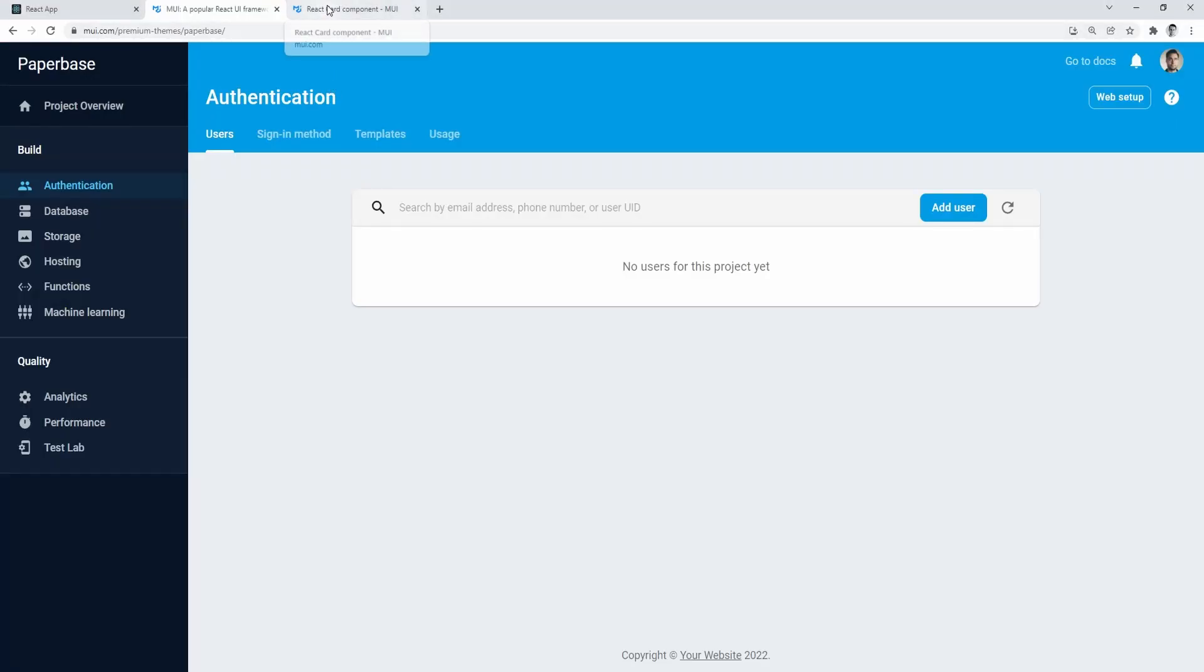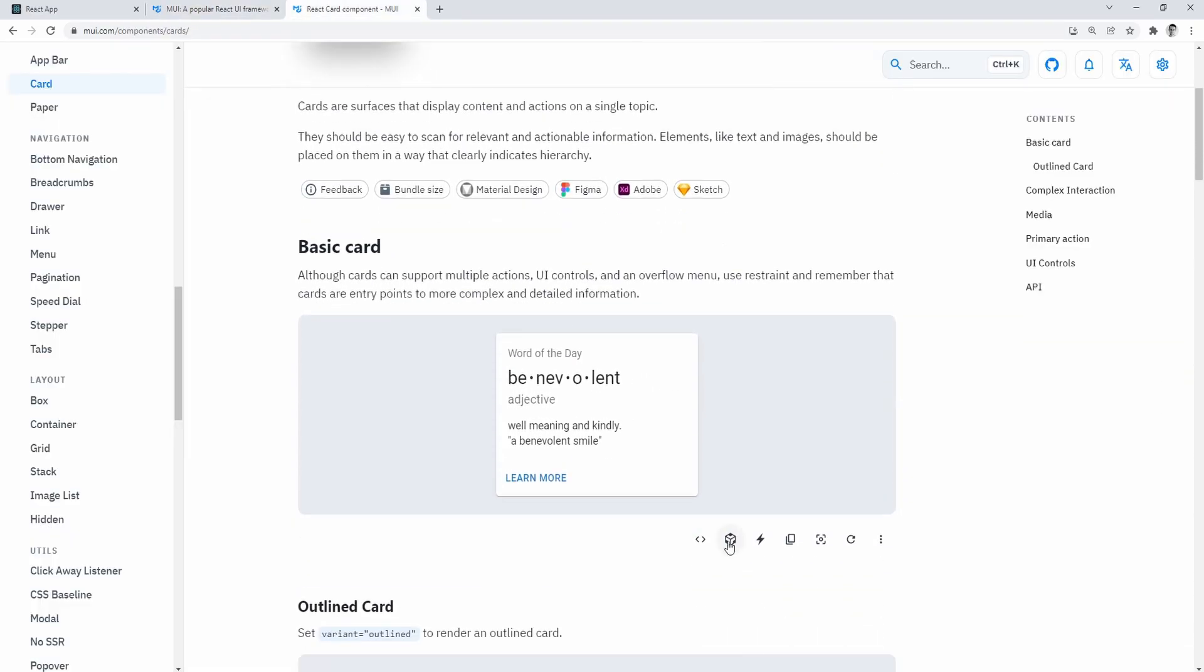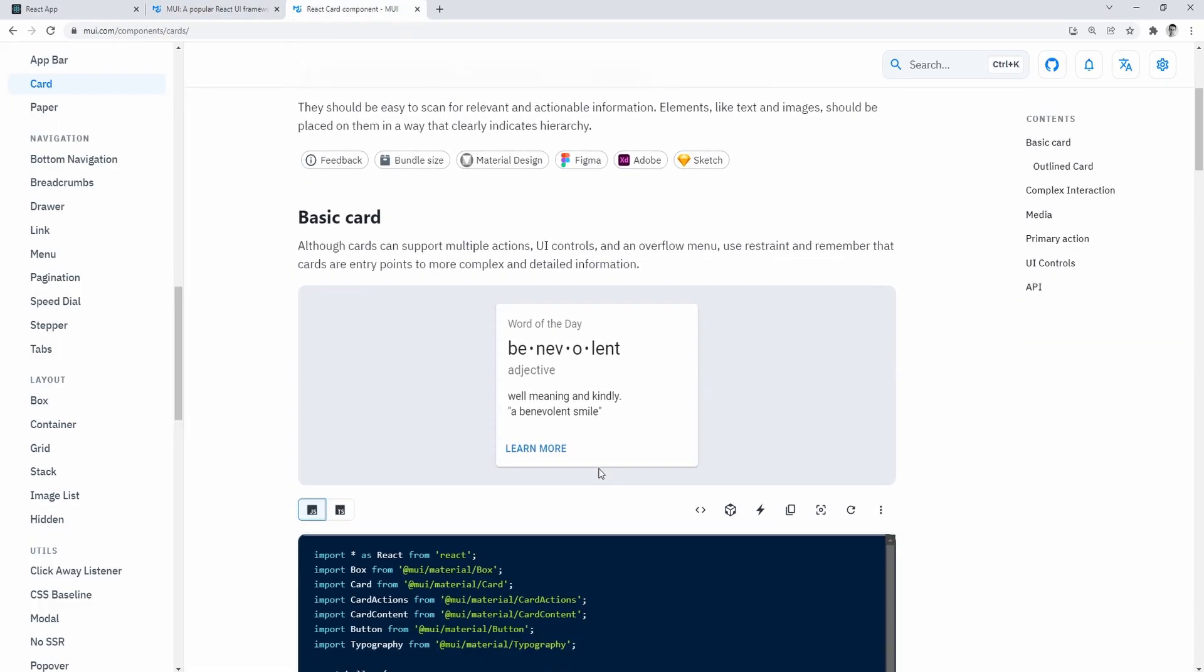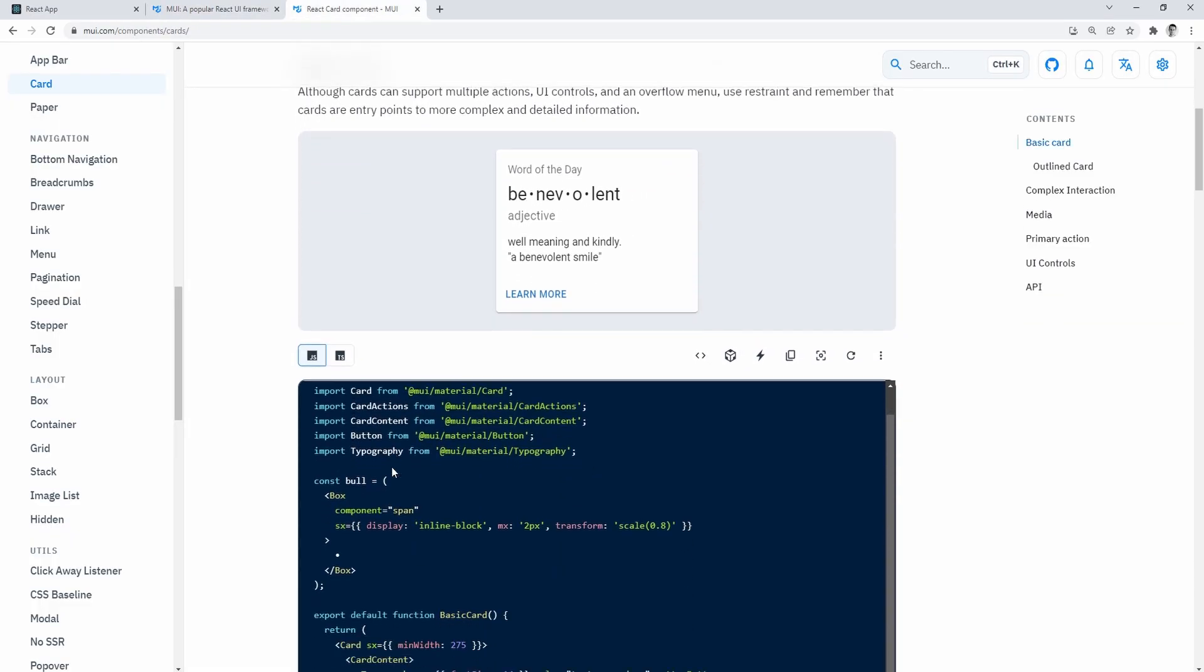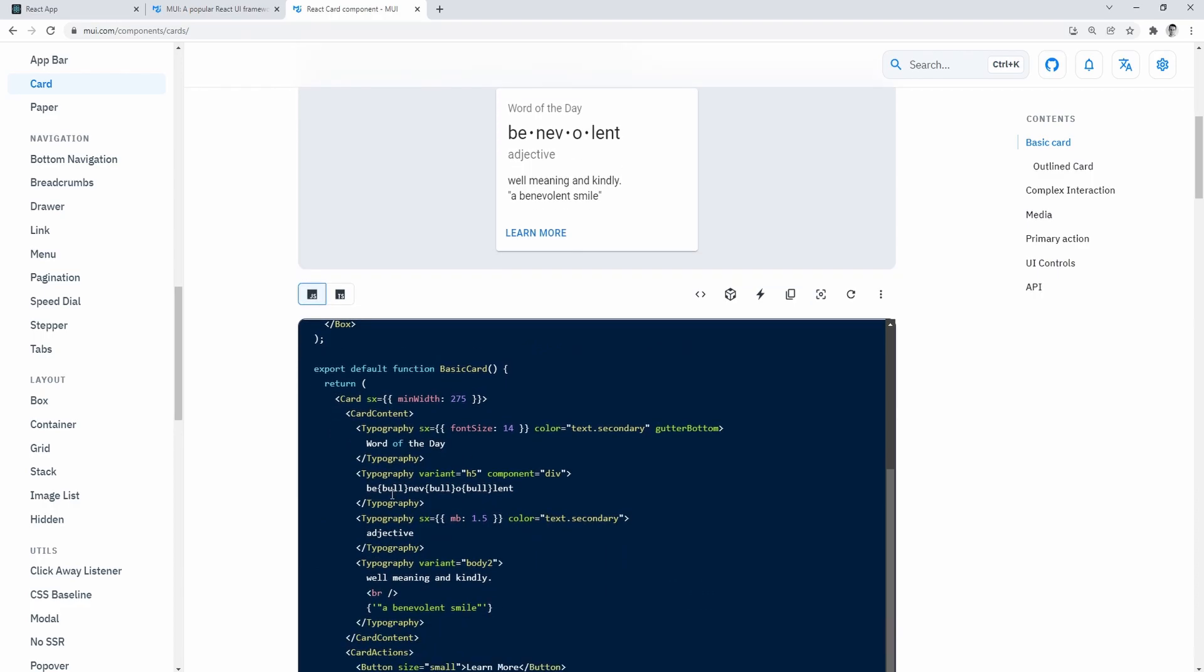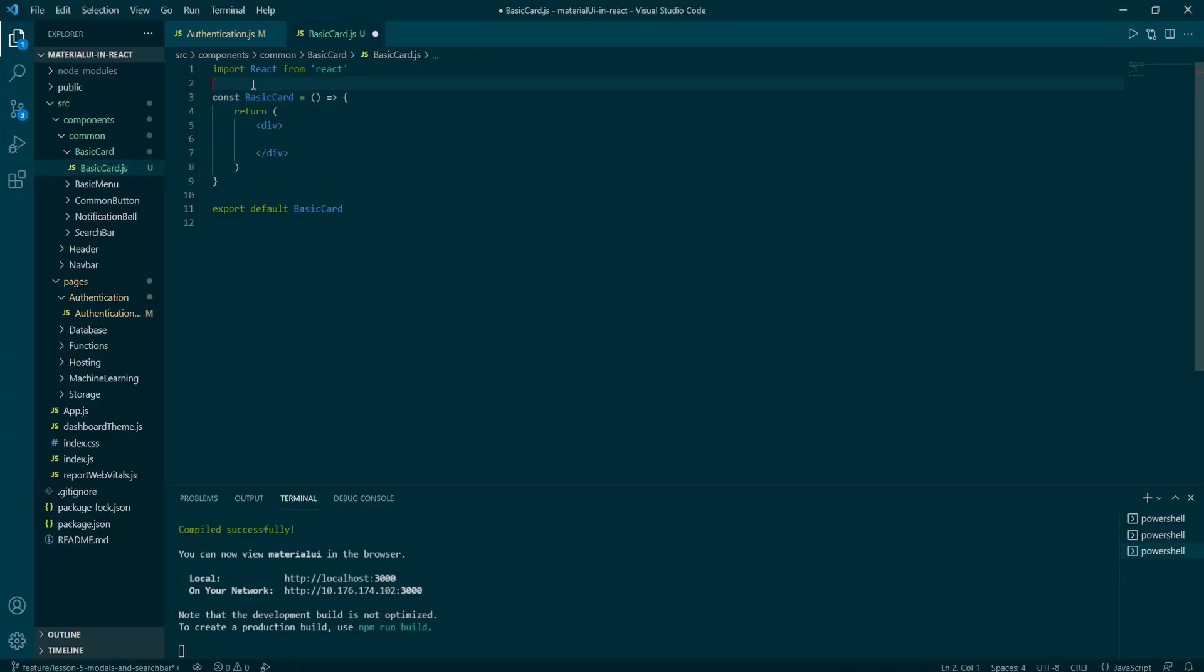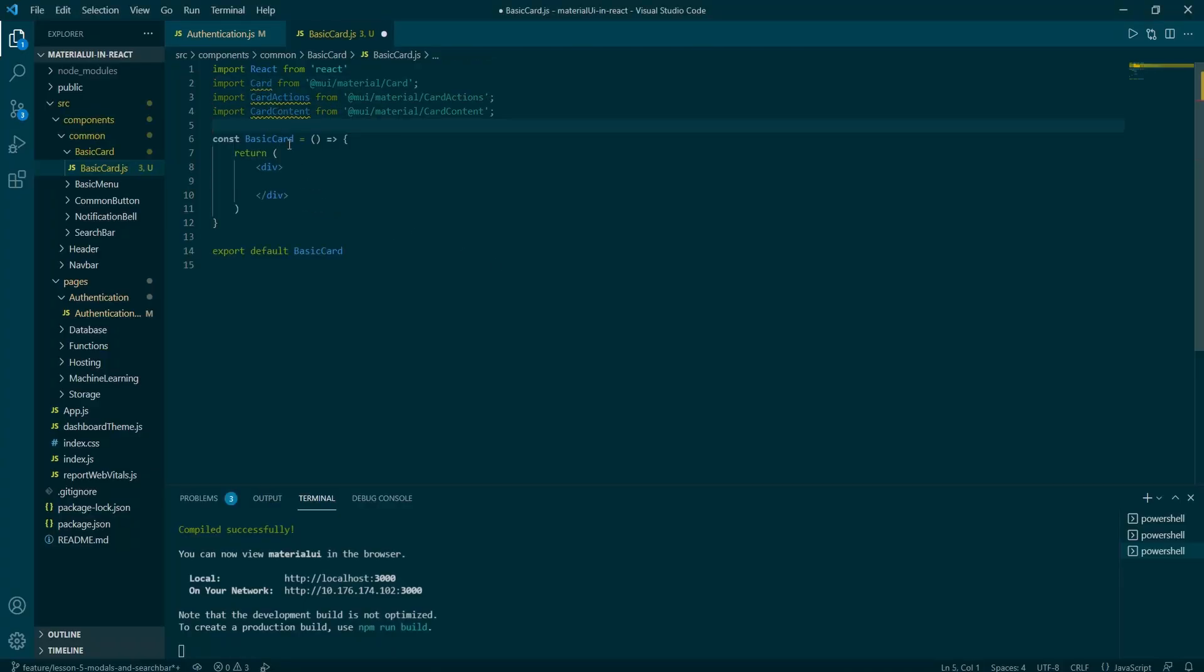Then we want to go to mui.com forward slash components forward slash cards. Scroll down to the basic card anchor and open up the code example. And let's just copy the card imports and paste it back into our IDE.